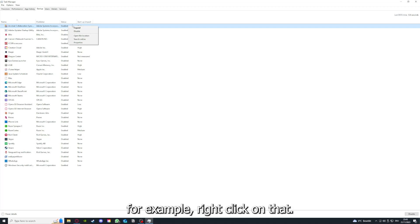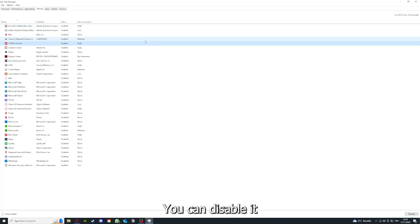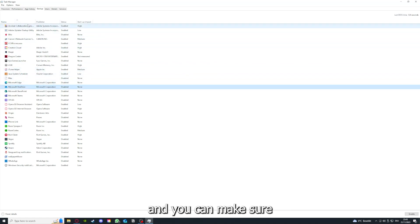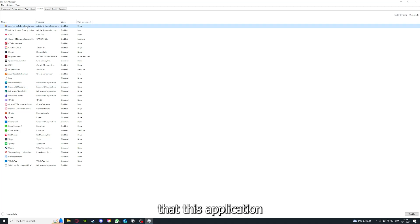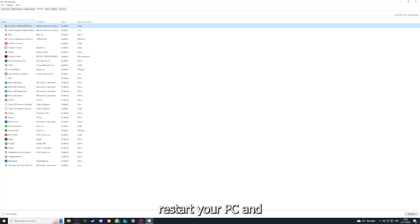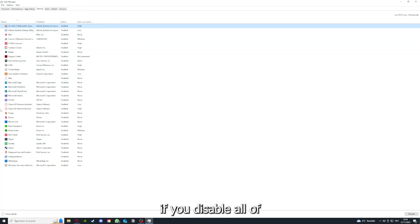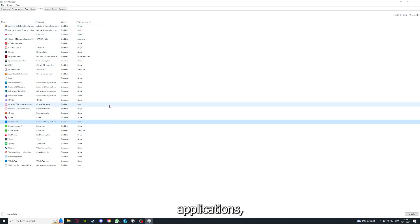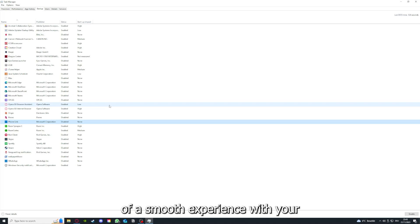For example, right clicking on that you can disable it and make sure that it doesn't auto start. You can make sure that this application doesn't auto start when you restart your PC. If you disable all of those background applications, you can make sure that nothing gets in the way of a smooth experience with your application.